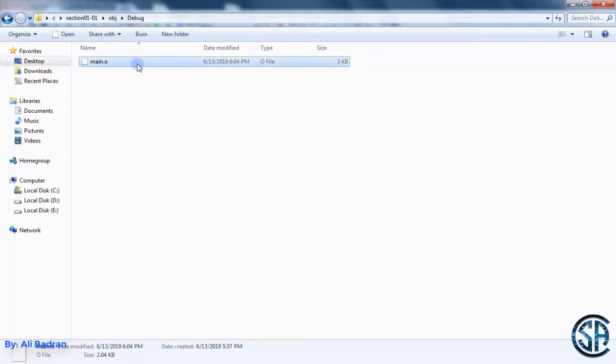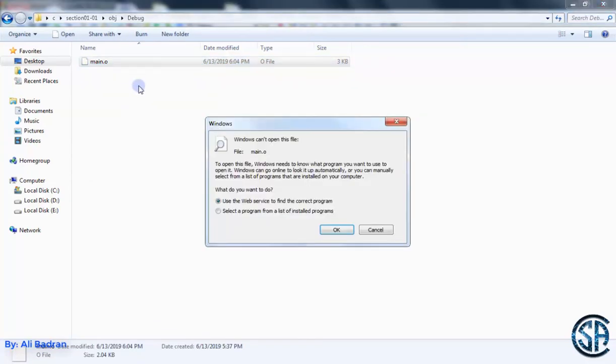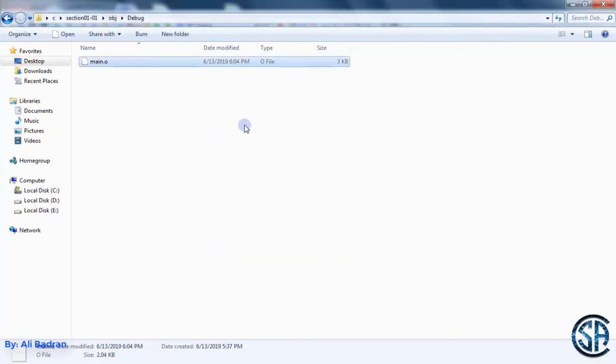Now, this object file, double click on it and as you can see, I cannot run it on the computer. It's not an application. So the compiler does not make an application.